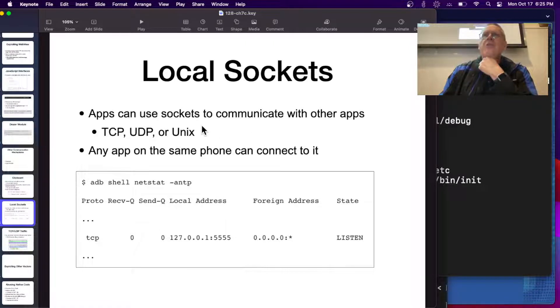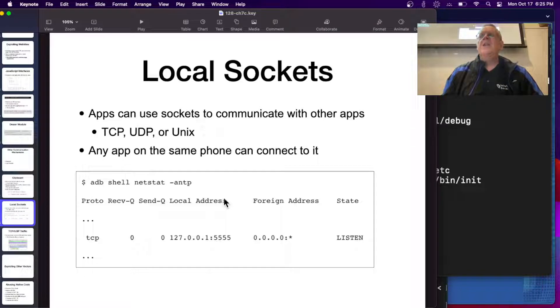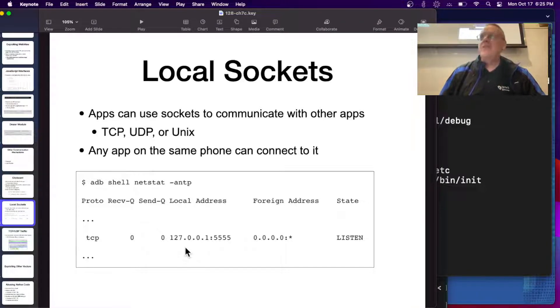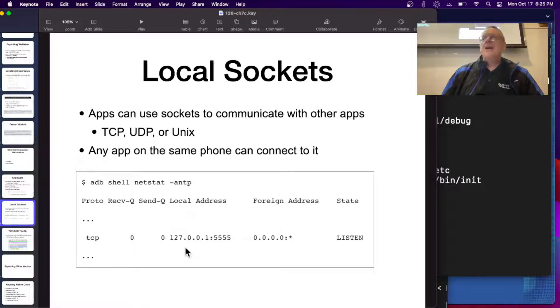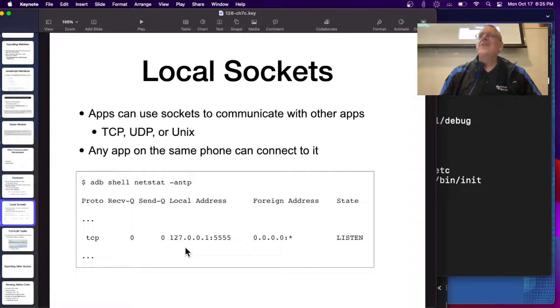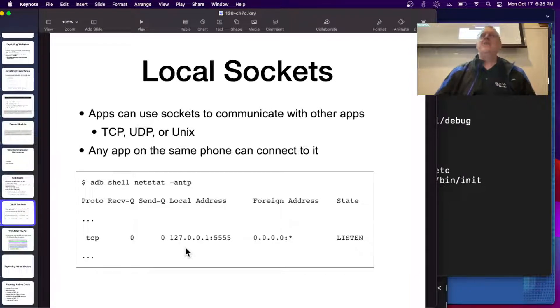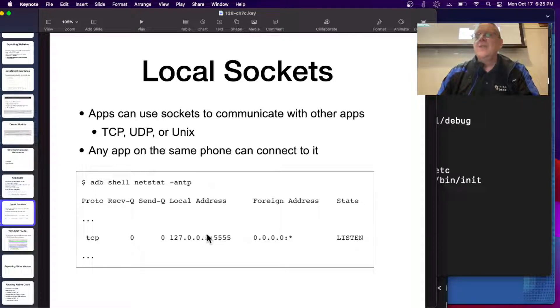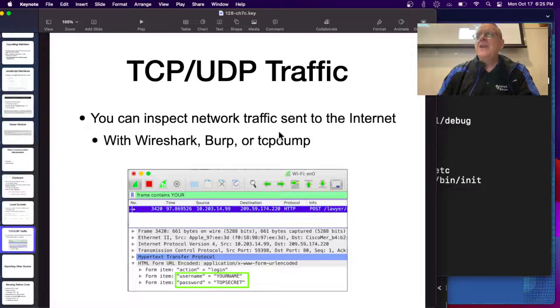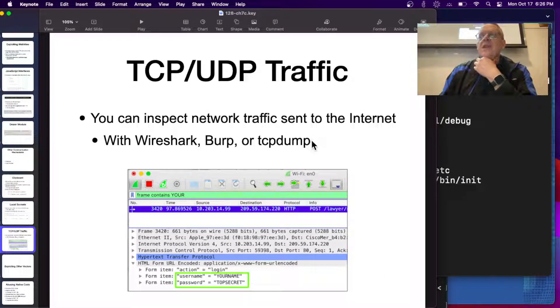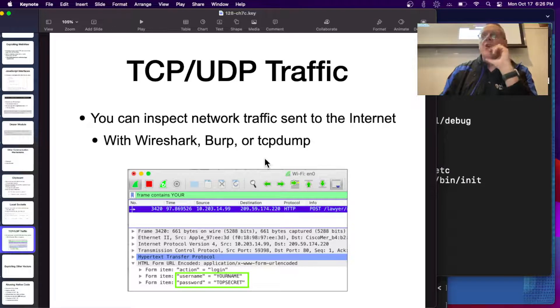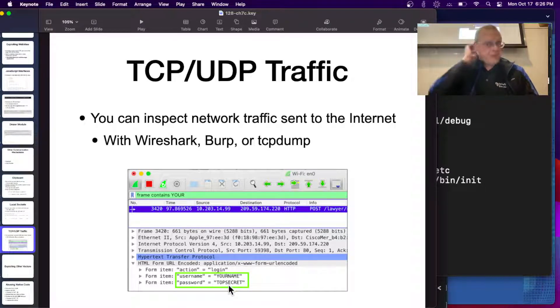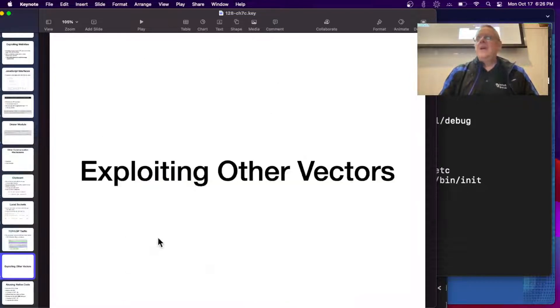Then there's something called local sockets, and these things are a little hard to understand. You could open a listening address, like on loopback address, and then just send network traffic back to the same phone. This is something Windows does all the time. You can also declare something called a Unix socket that is not a network socket, but it's a listening object that can take data from another process on the same device without going through, supposedly, a network first. And you can inspect network traffic going to the internet with a lot of tools like Wireshark or Burp, and you can see data going by if it's not encrypted.